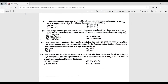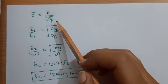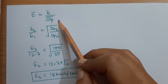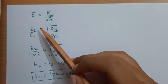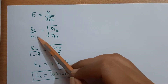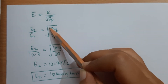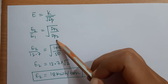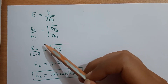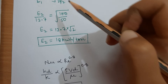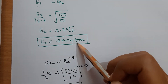Question 2.8 is related to mechanical operations. We need to find the energy required to grind particles from a very large size to 50 micrometers. Using Bond's law, and taking the ratio E₂/E₁ with known values of E₁ and particle diameters d₁ and d₂, we find the required energy is 18 kWh per tonne.